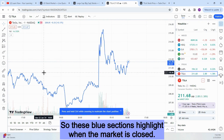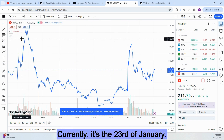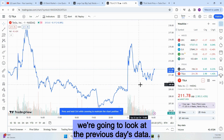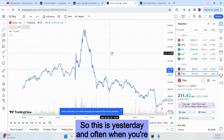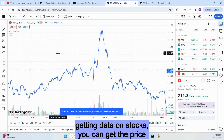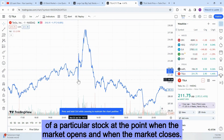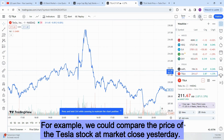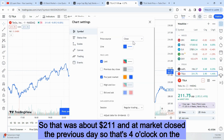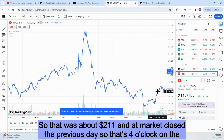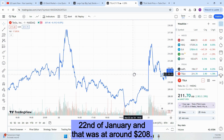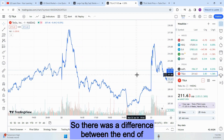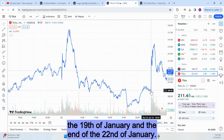You can see the points at which the market is open and when it's closed — the blue sections highlight when the market is closed. Currently it's the 23rd of January, so because this day's data is not yet complete, we're going to look at the previous day's data. When you're getting data on stocks, you can get the price at market open and market close. For example, we could compare the Tesla stock price at market close yesterday — about $211 — and at market close the previous day, which was 4 o'clock on the 22nd of January, at around $208.